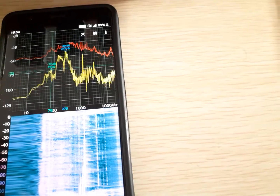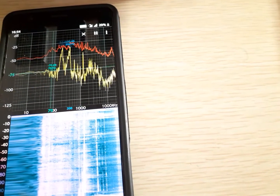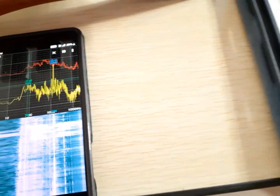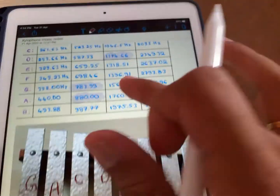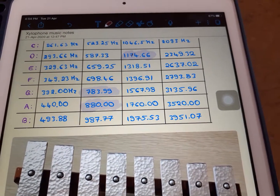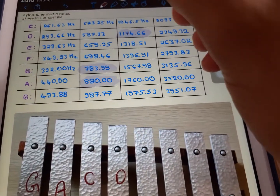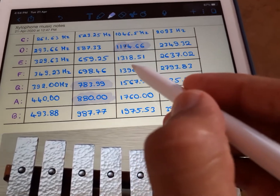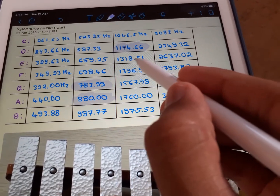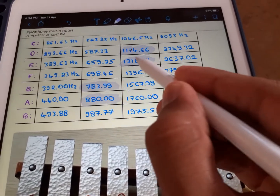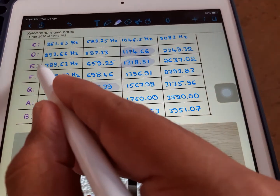As I play this key, 1318 hertz is peaking. Let me search 1318 hertz in our database — this is close to 1318. So this is nothing but E.